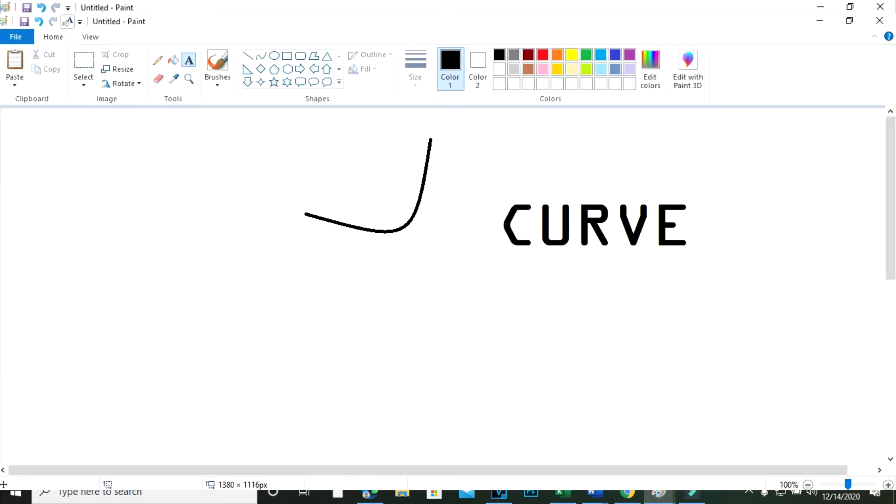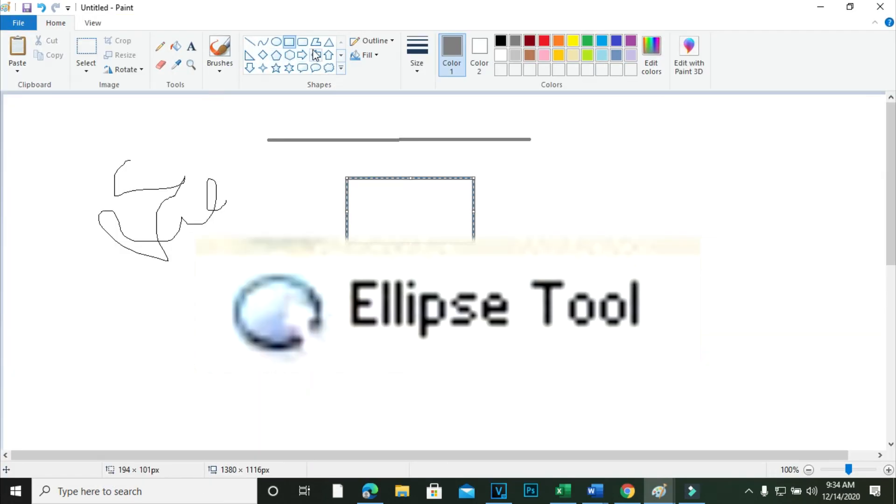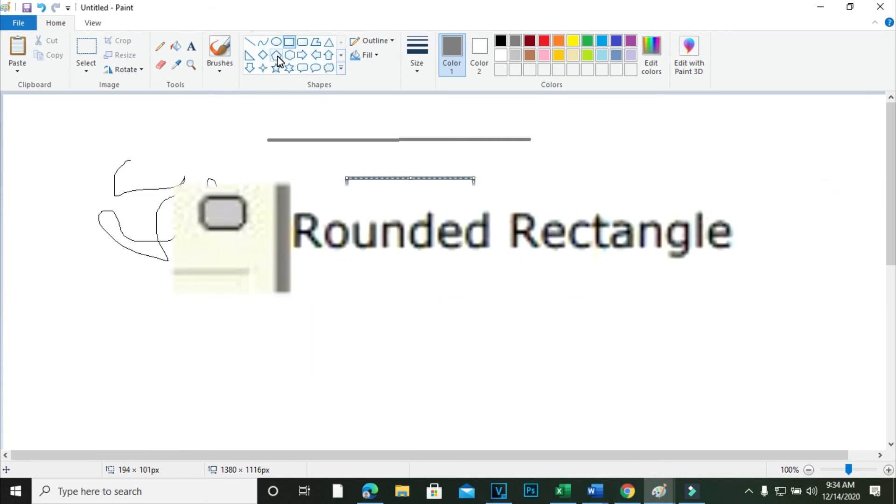Curve Line Tool. This tool is used to draw a curve line. Ellipse Tool. This tool is used to draw a circular shape or an ellipse.